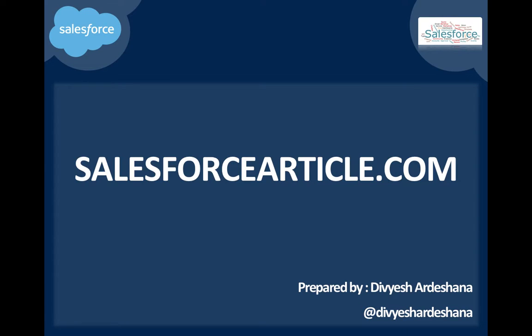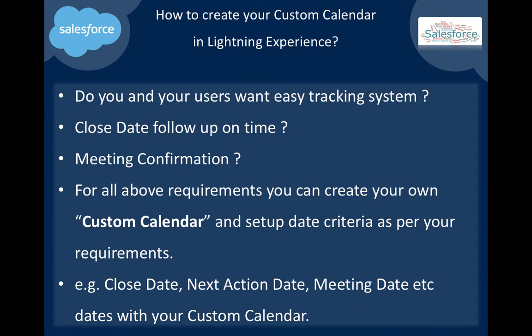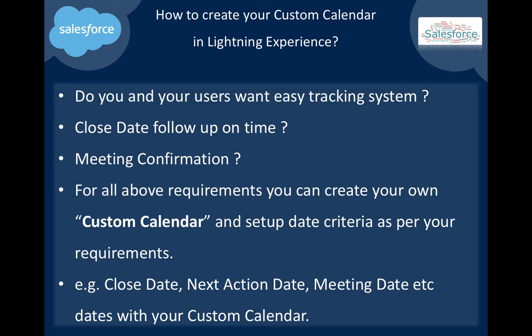This is from salesforcearticles.com. Today I will demonstrate how to create your custom calendar in Lightning Experience. First of all, what is custom calendar? Do you or your users want an easy tracking system, close date follow-up on time, meeting confirmation?